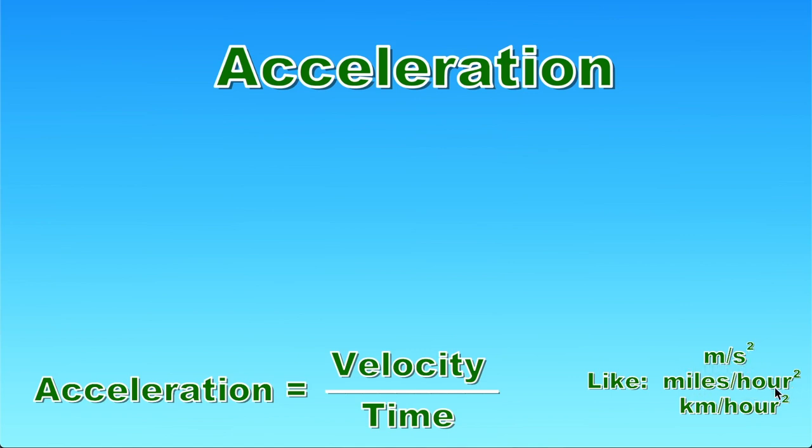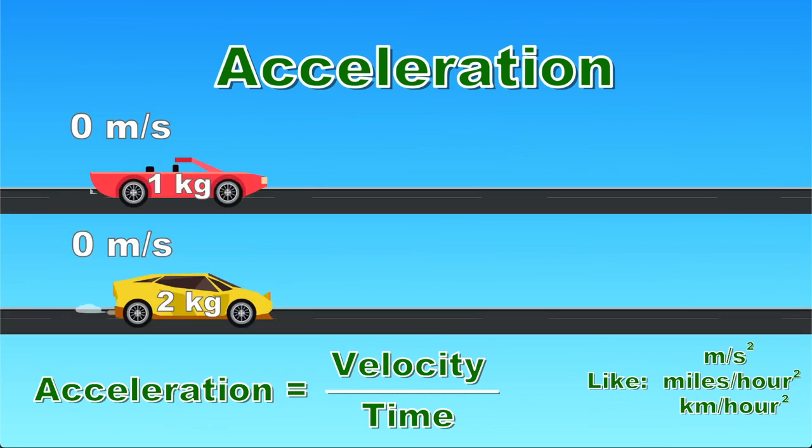miles per hour squared, kilometers per hour squared, and also gravity is measured in meters per second squared. And gravity of Earth is 9.8 meters per second squared.